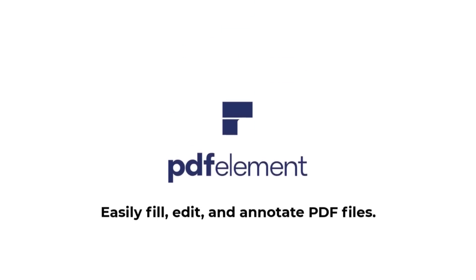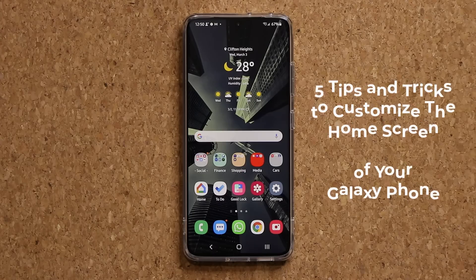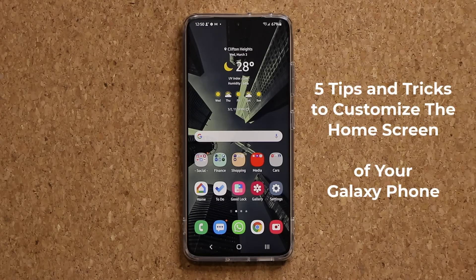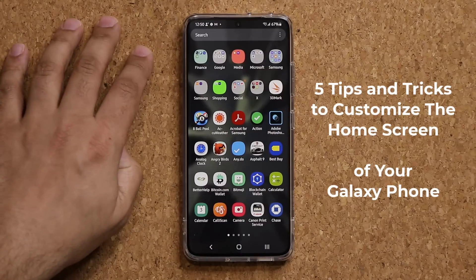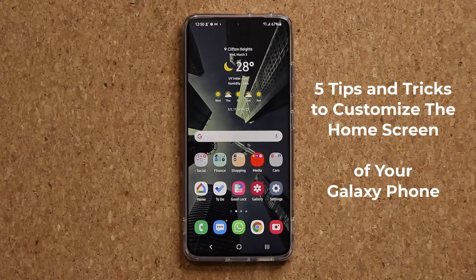This video is sponsored by PDF Element Pro by Wondershare. Hey there, Sok here from Sok E-Tech It. In today's video, I want to share five super cool tips and tricks in relation to customizing your home screen and some related app drawer tactics that I think you will love to learn. So let's dive right in.